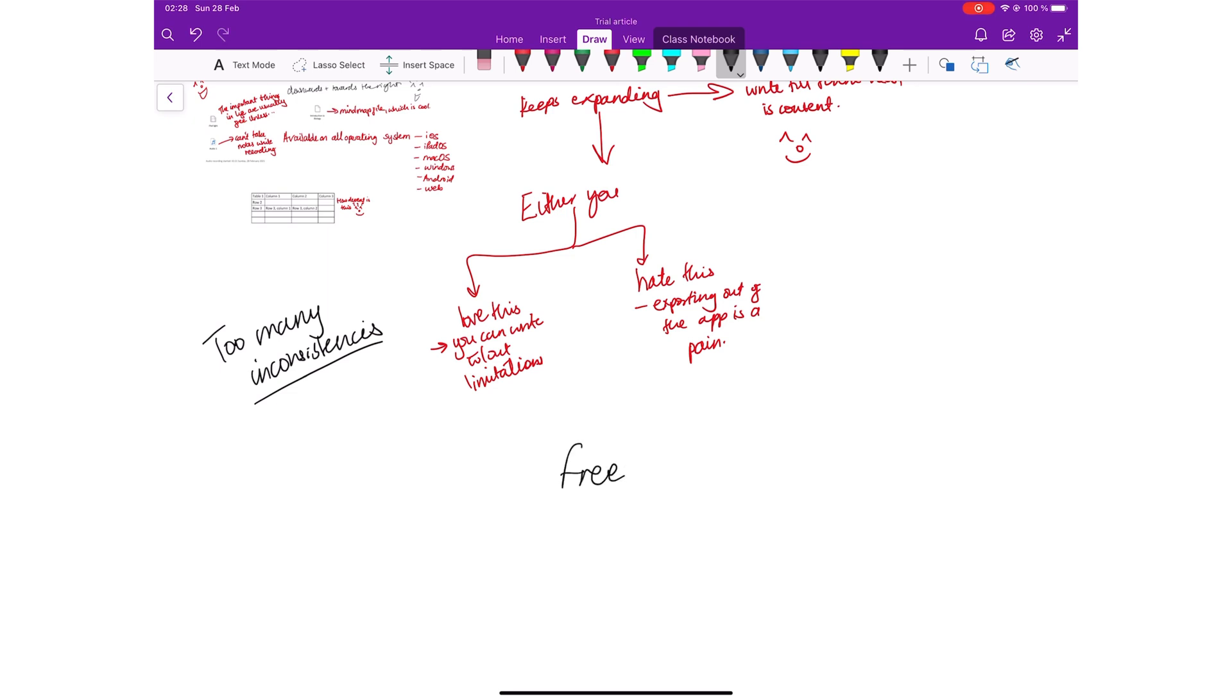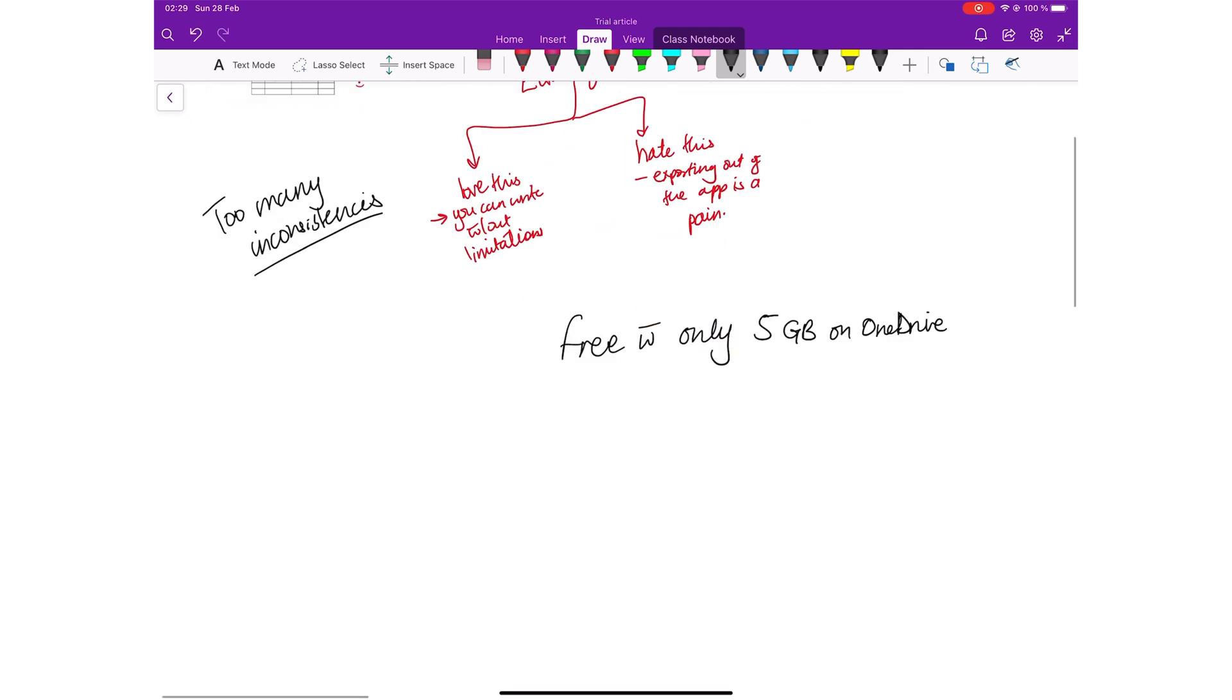The application is free as long as you have free OneDrive space. Initially, Microsoft will give you 5GB free on your OneDrive, which, when it finishes, OneNote becomes a subscription under Microsoft 365.